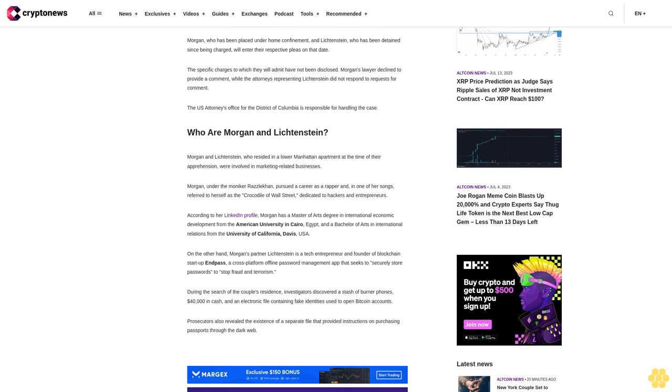According to her LinkedIn profile, Morgan has a Master of Arts degree in international economic development from the American University in Cairo, Egypt, and a Bachelor of Arts in international relations from the University of California, Davis.